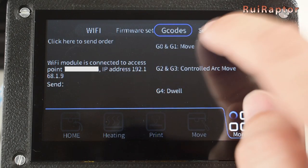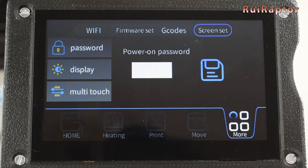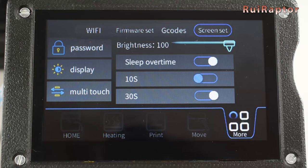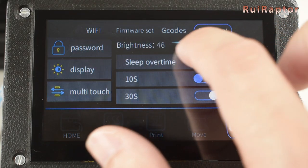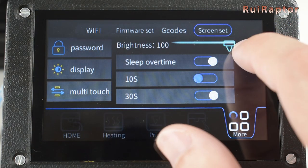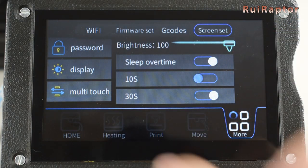And finally, in the Screen Set tab, we can set a password for its display, control the brightness, and calibrate the touch.